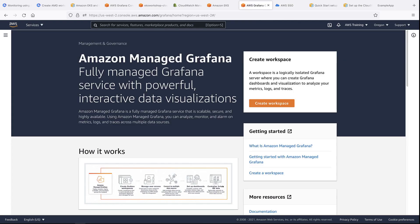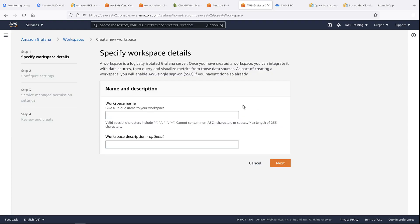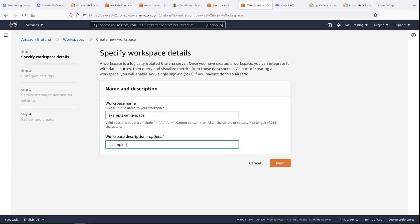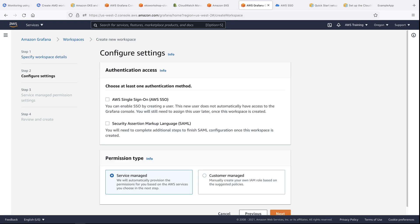Amazon Managed Grafana is a fully managed Grafana service that allows you to query, visualize, and understand your metrics no matter where they're stored. Let's create a workspace. As part of creating a workspace, you must choose at least one authentication method. For this example, we'll use AWS SSO.